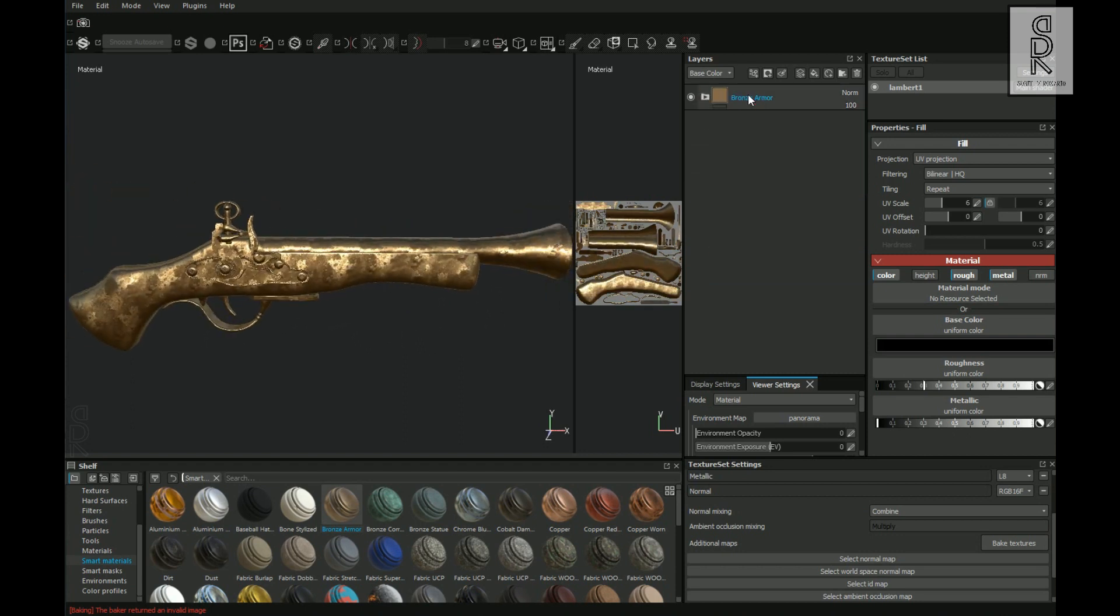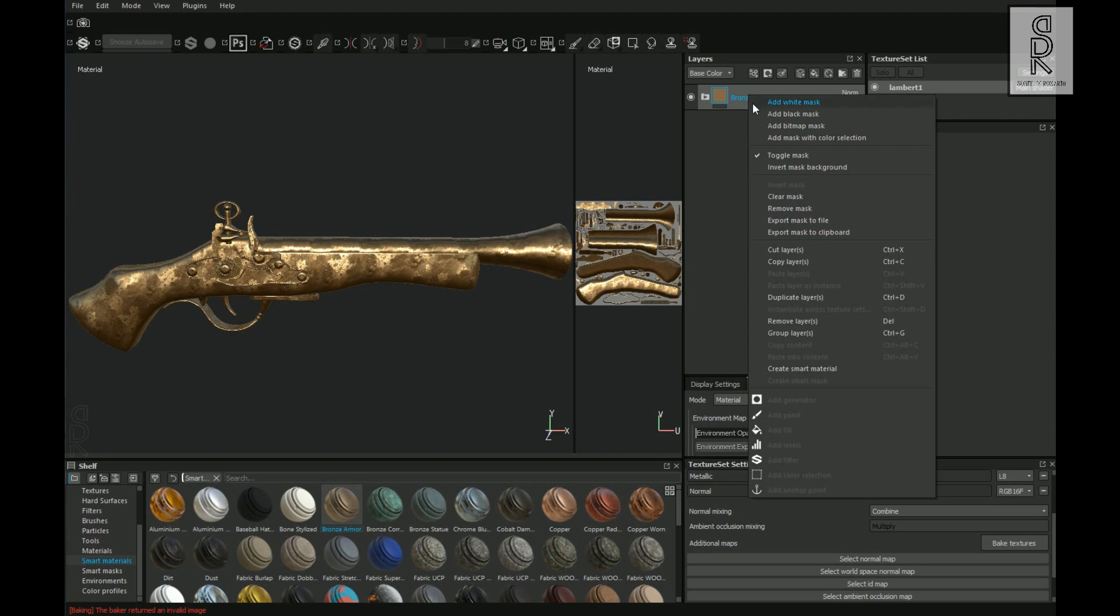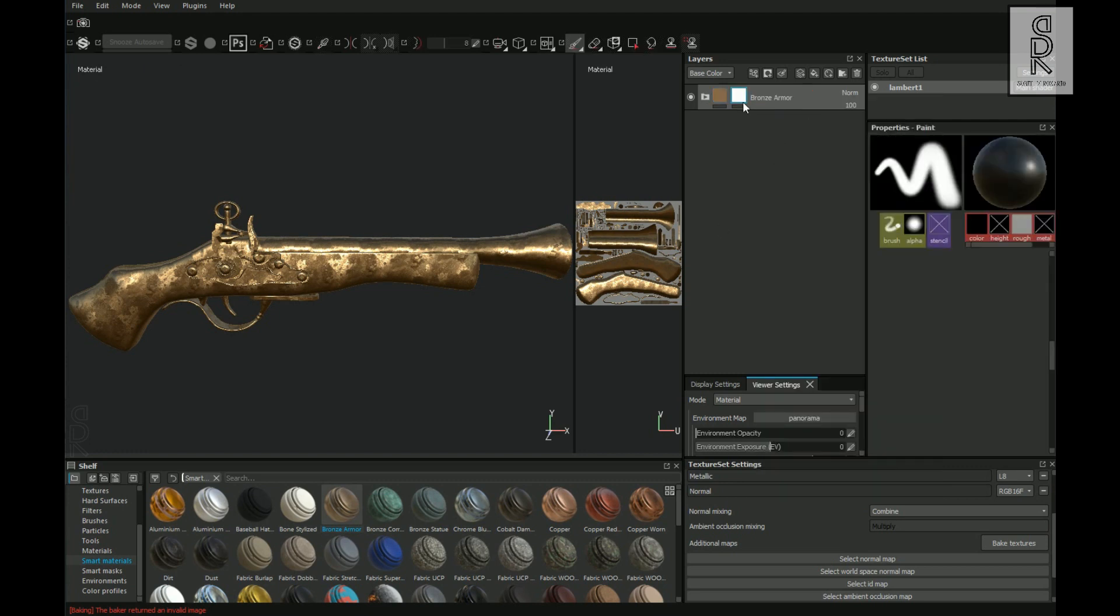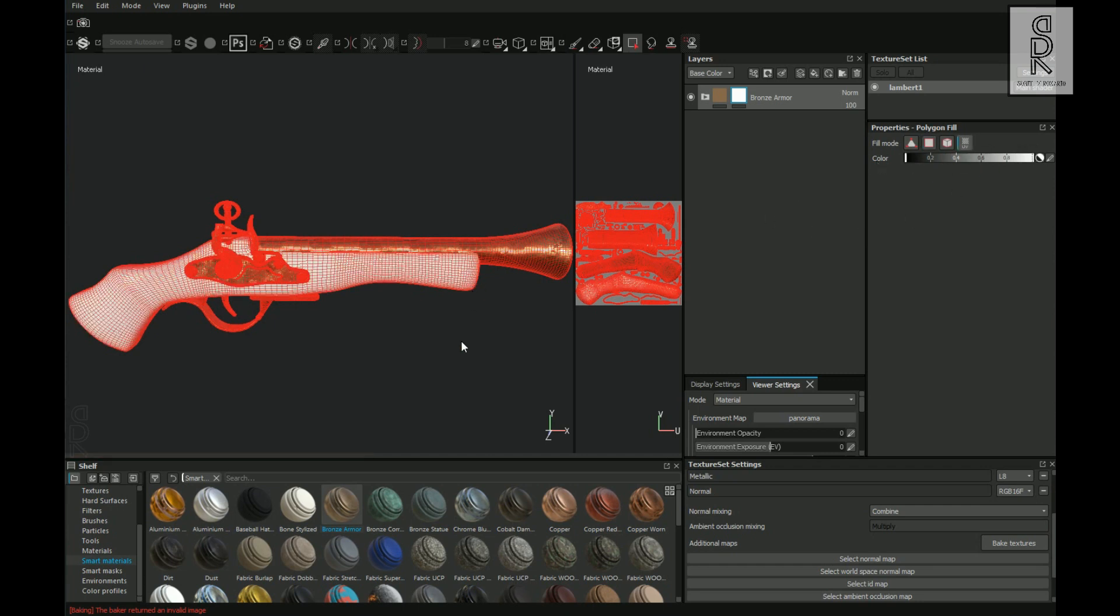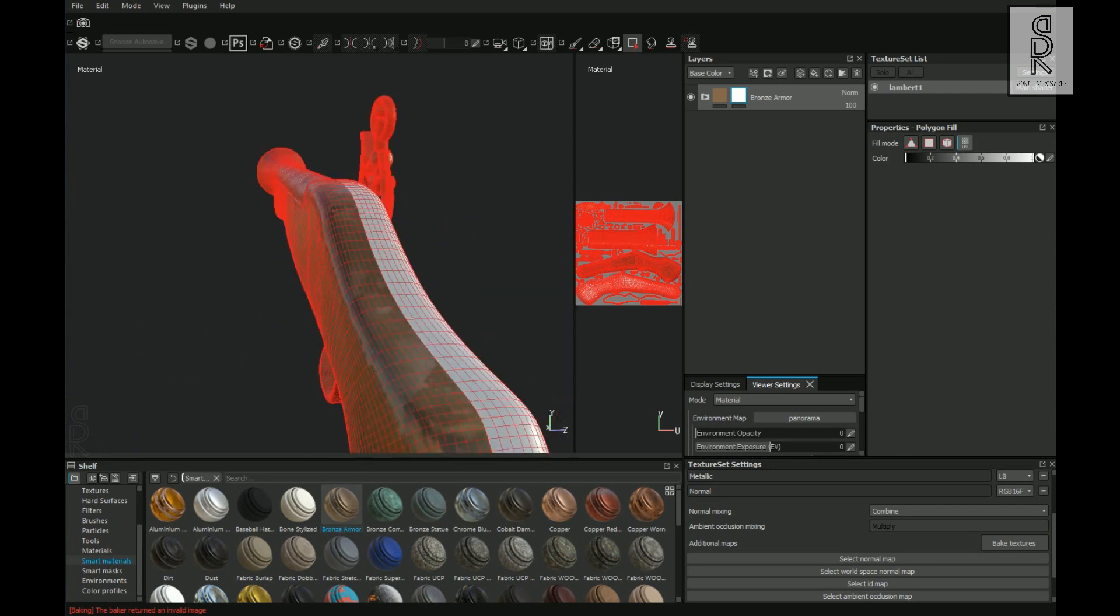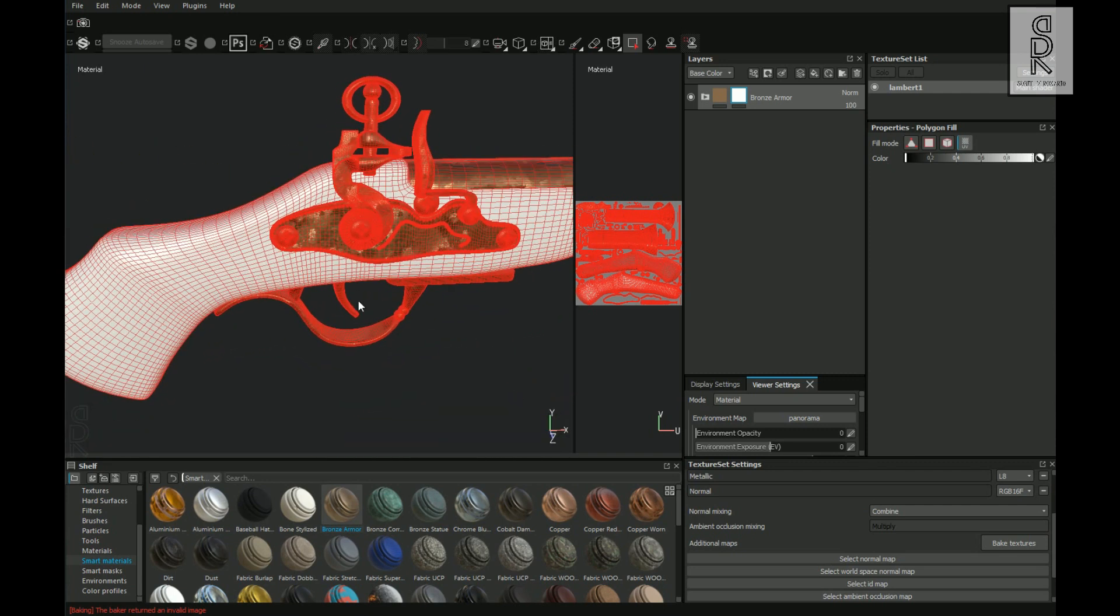After that, collapse this layer, then right click on it and choose Add White Mask. Now then choose Polygon Fill Tool. Make sure the color is black and choose UV mode. And now select all the parts which are not metal parts.